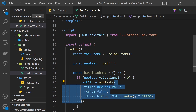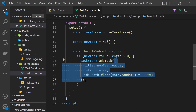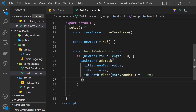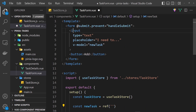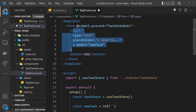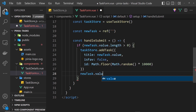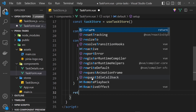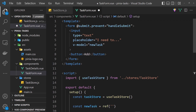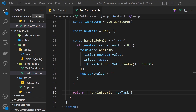We have our new task object with those three properties and we're adding it to the task store. After we've done that, I'd like to reset the value of newTask by setting newTask.value back to an empty string, so when it resets the input will be empty again making it easier for a user to type in a new task. Finally, at the bottom of the setup function we need to return the values used in the template, so we return handleSubmit and also newTask.